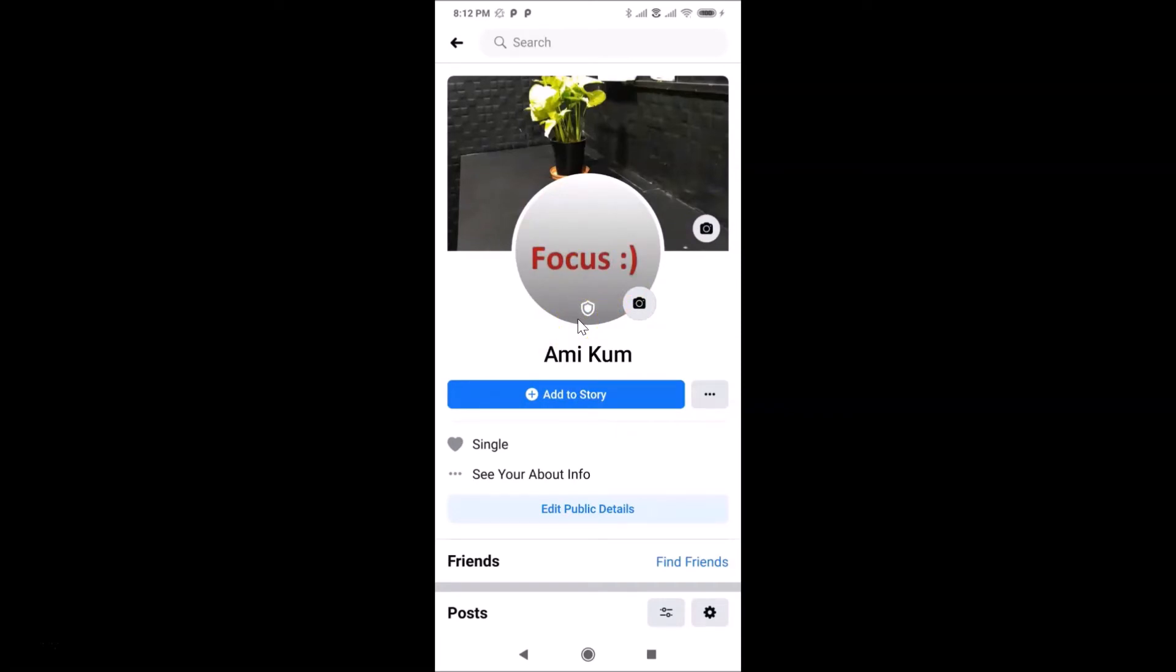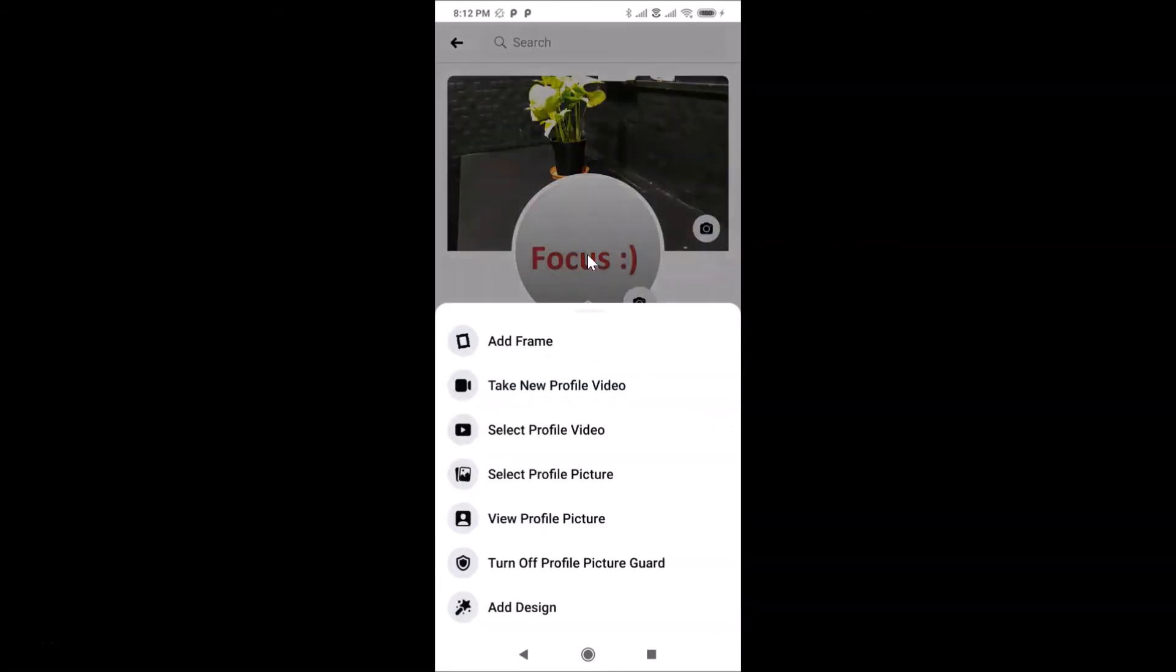what you need to do is tap on your profile picture. Let me tap on this. And here I have this menu, and here I have this 'Turn off profile picture guard' option. Just tap on this.